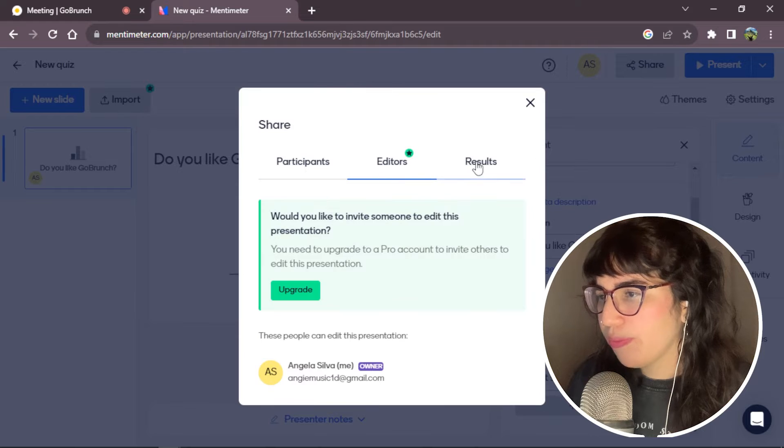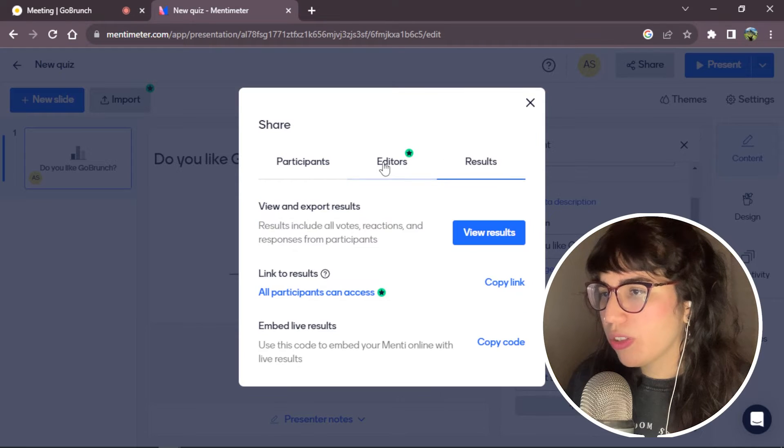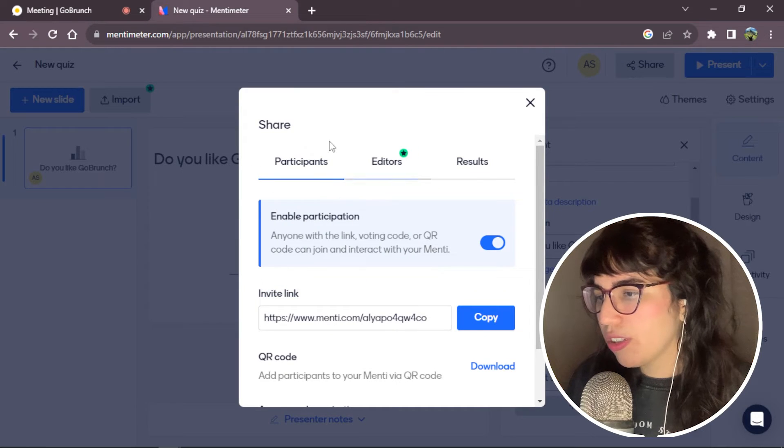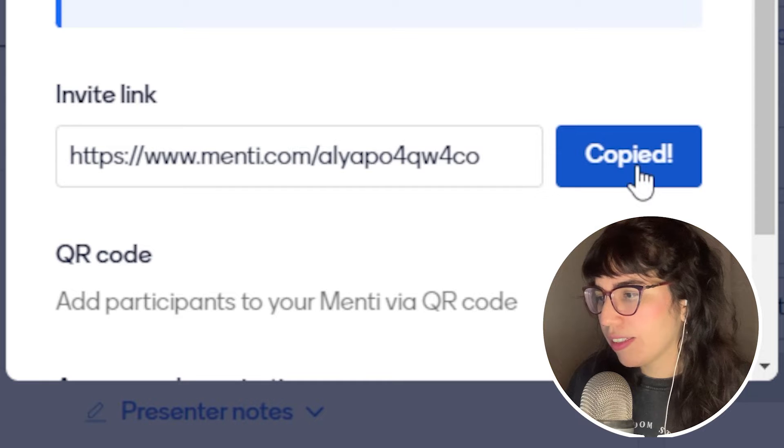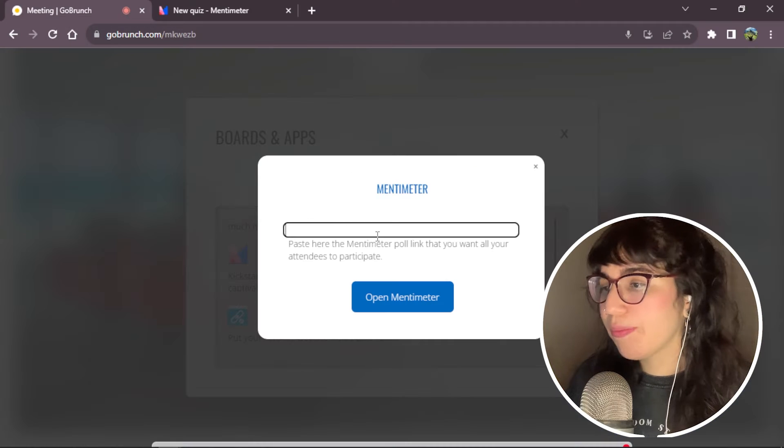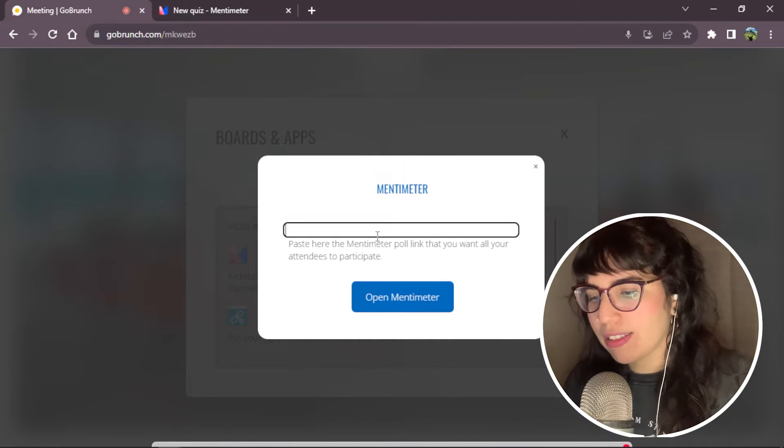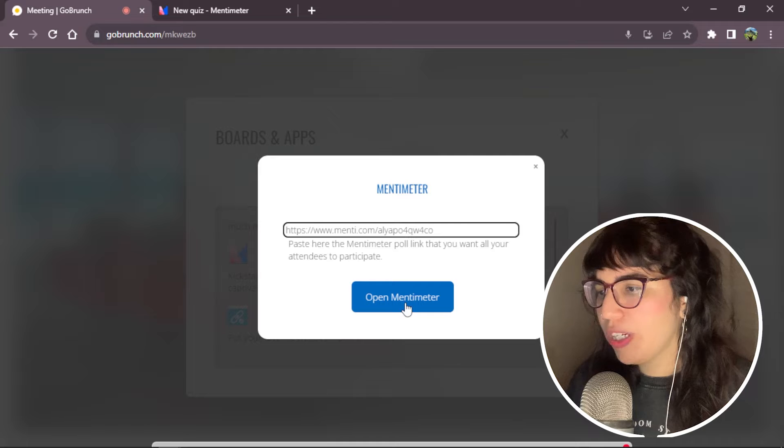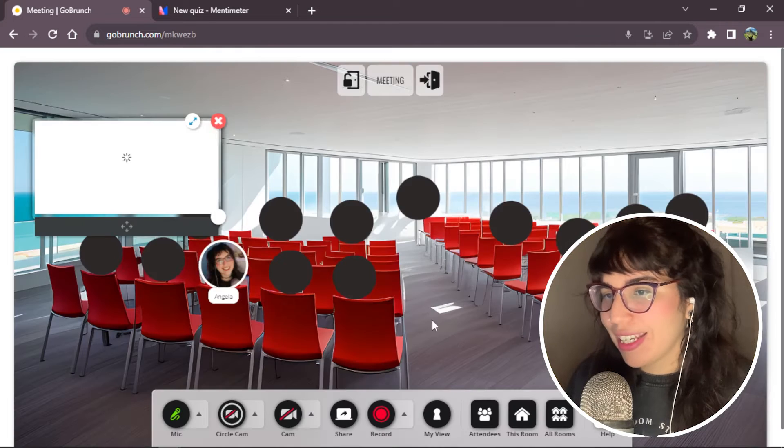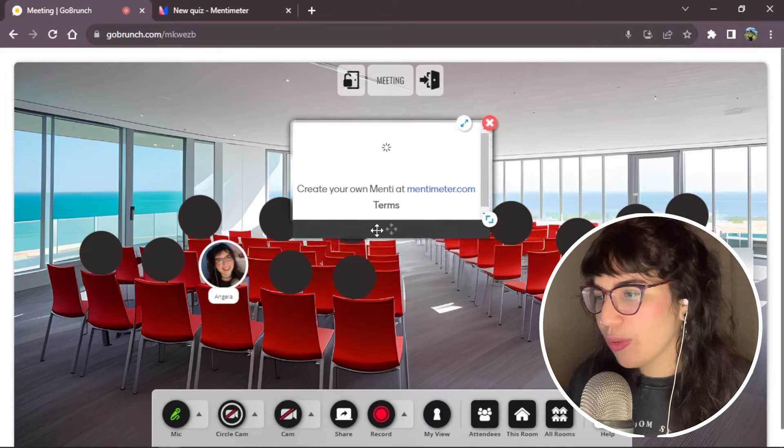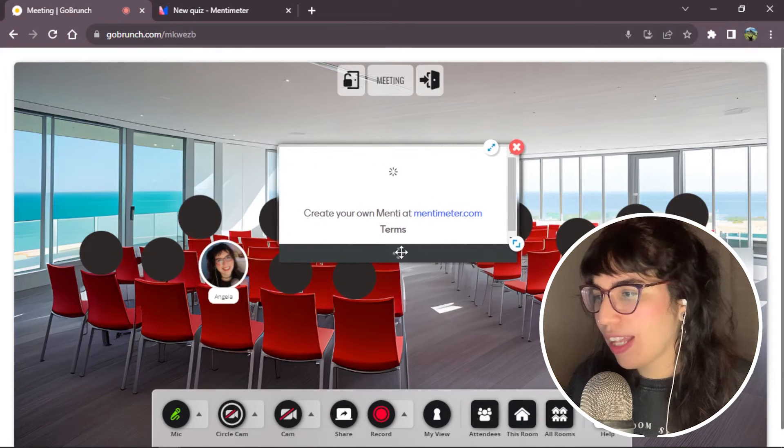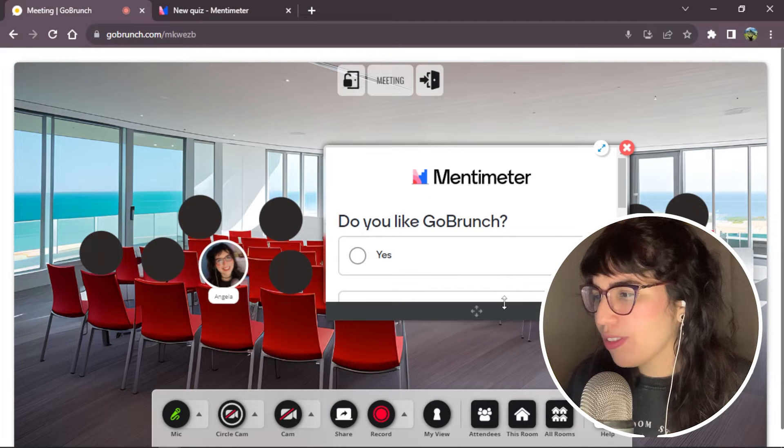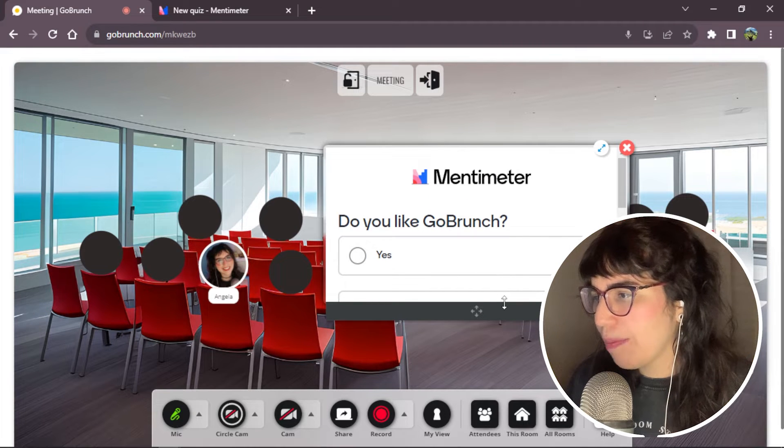You will see some options here that you can check out and choose and fill the one that is better for you. But right now, we're going to stay in participants option and we're going to copy the link. We go back to our room meeting and we paste the link. There it goes. And we click open Mentimeter. Nice. Now we're sharing our quiz in our live session.